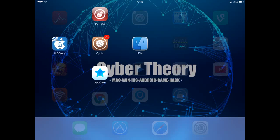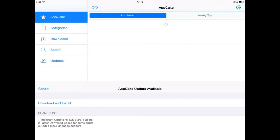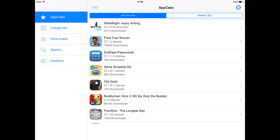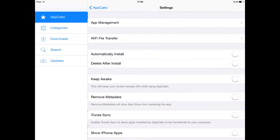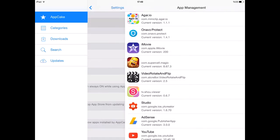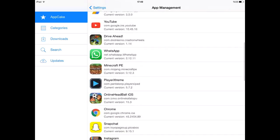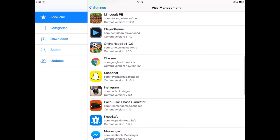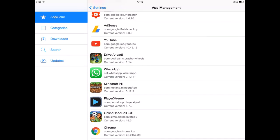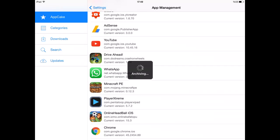Let's go to Appcake, go to settings, go to app management, and choose the app you want to share. Let me choose this game for example, and I will say export and wait some seconds.